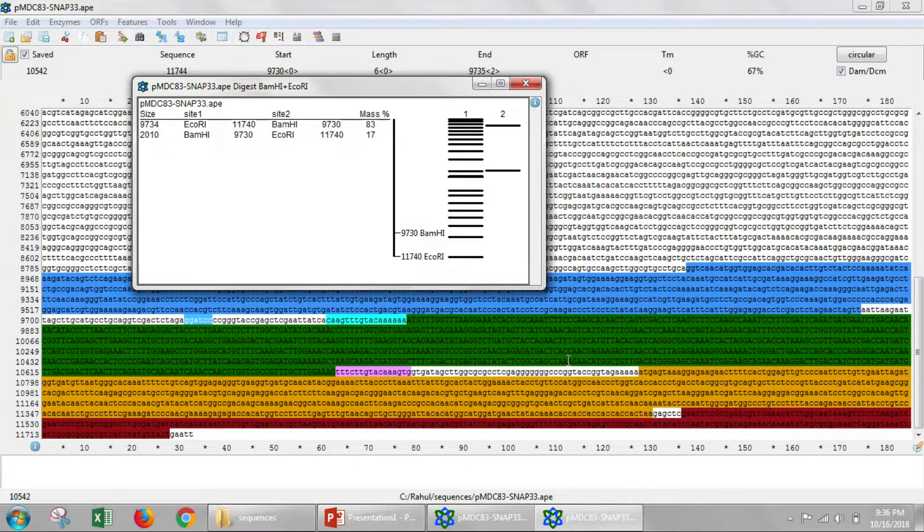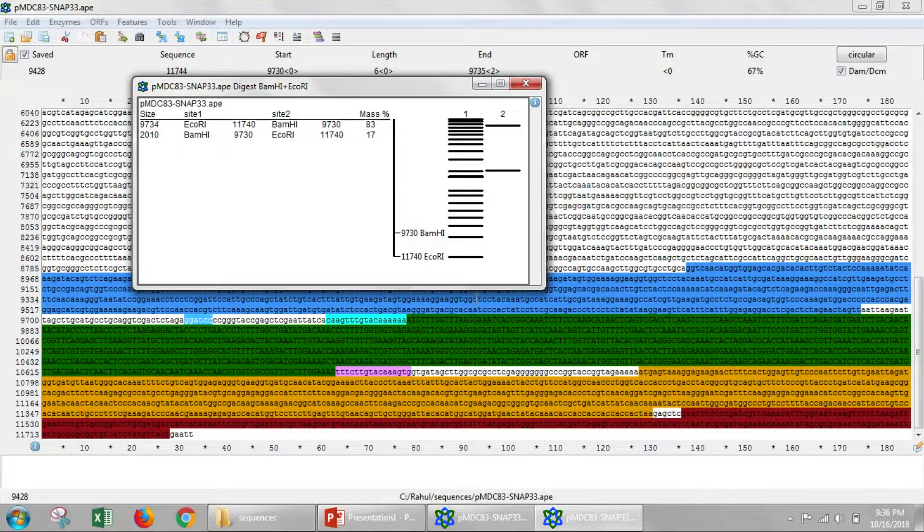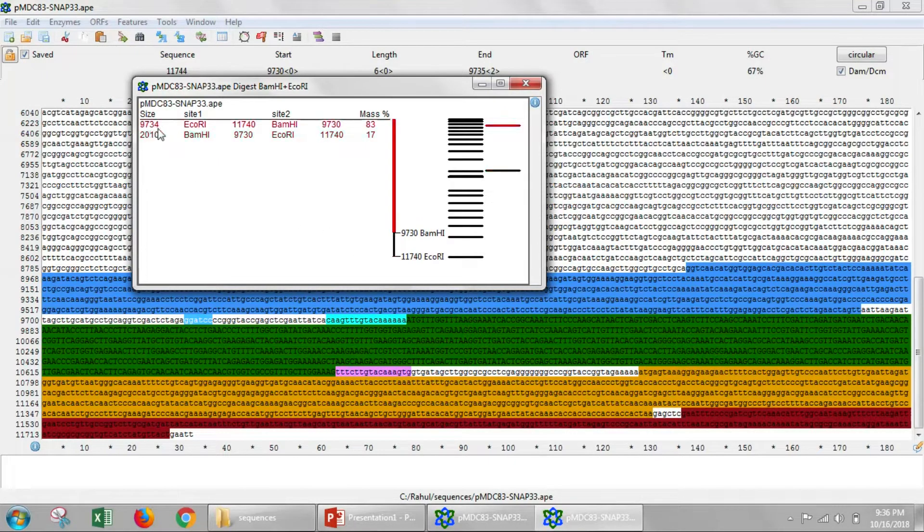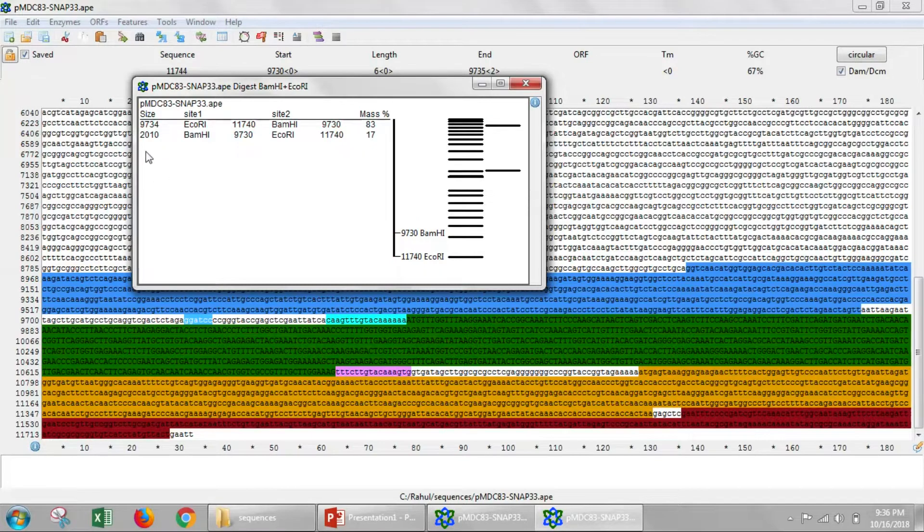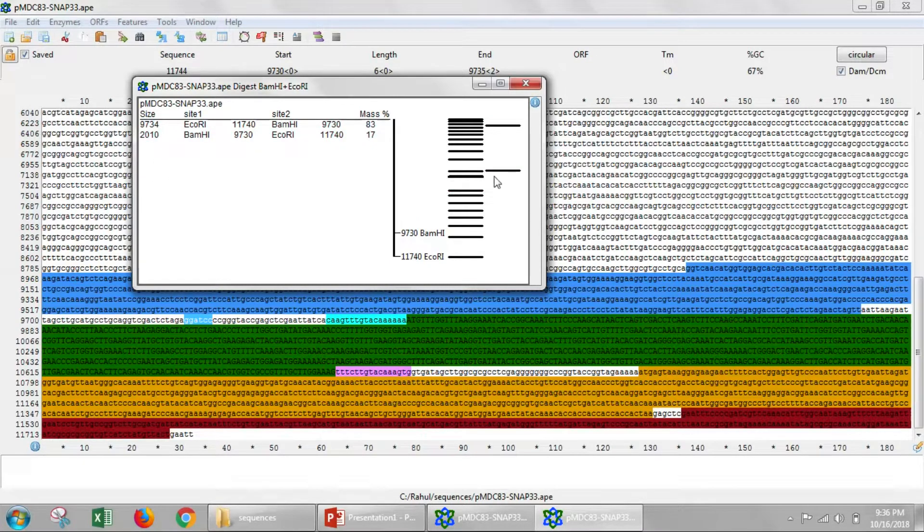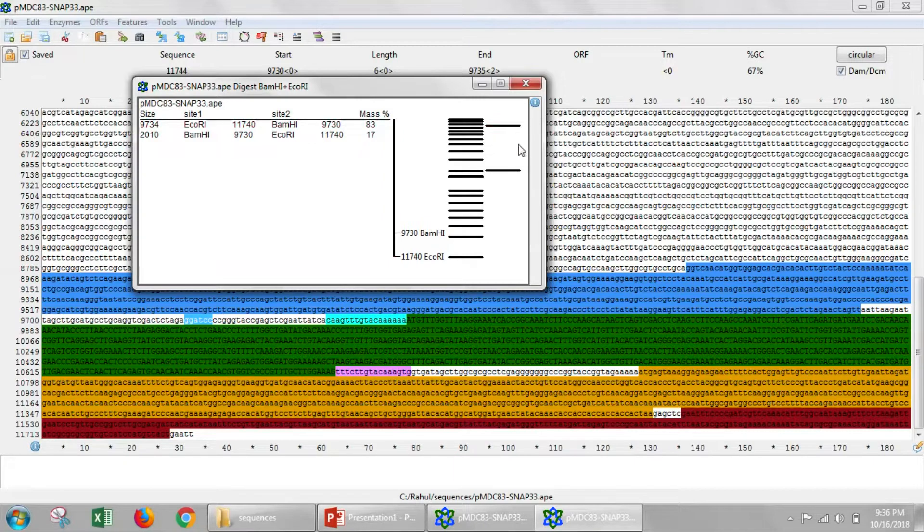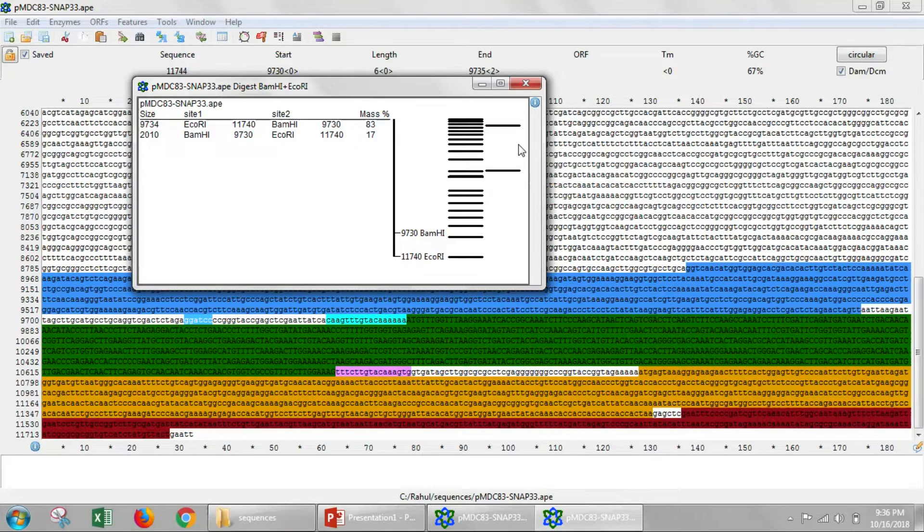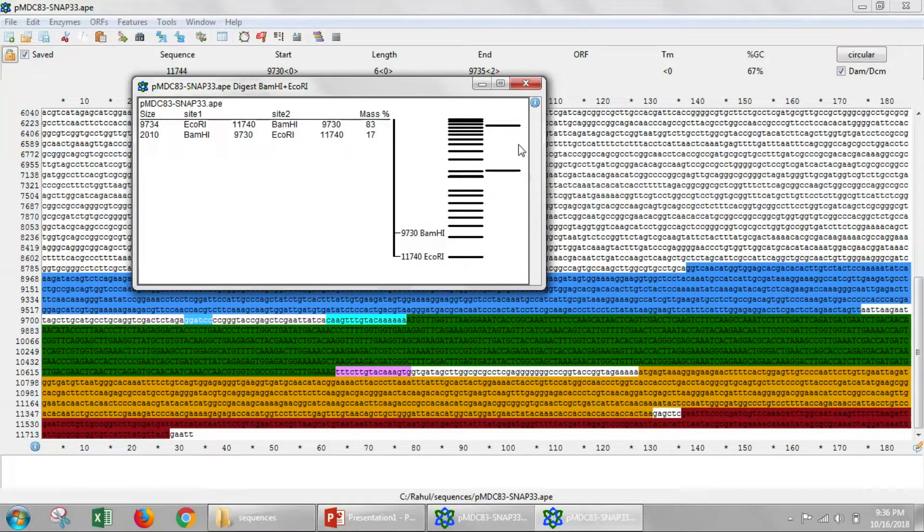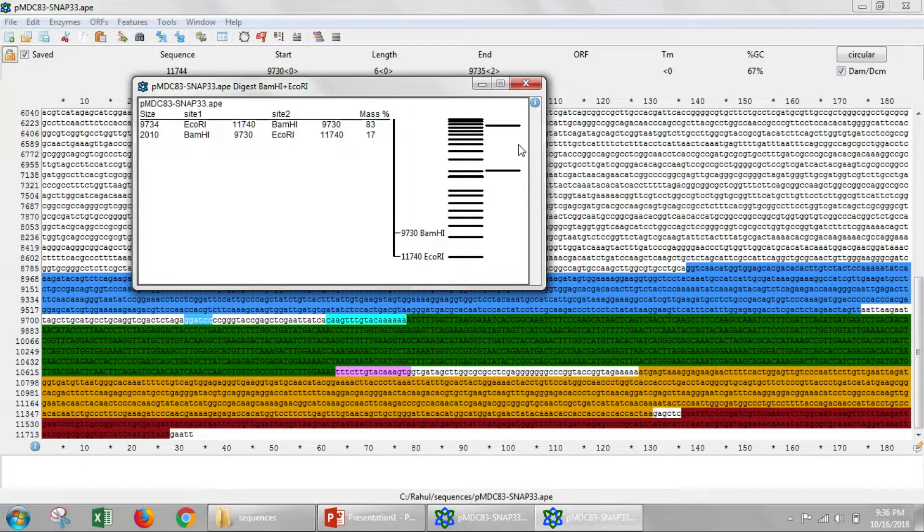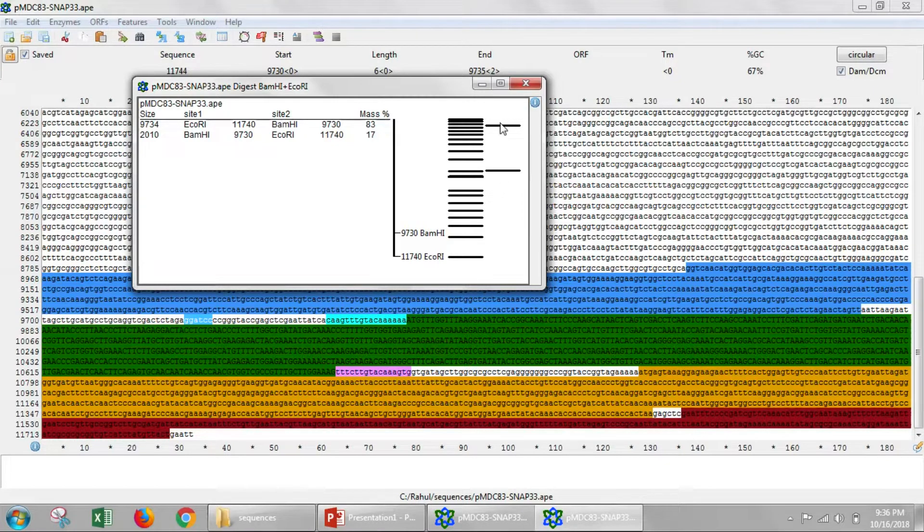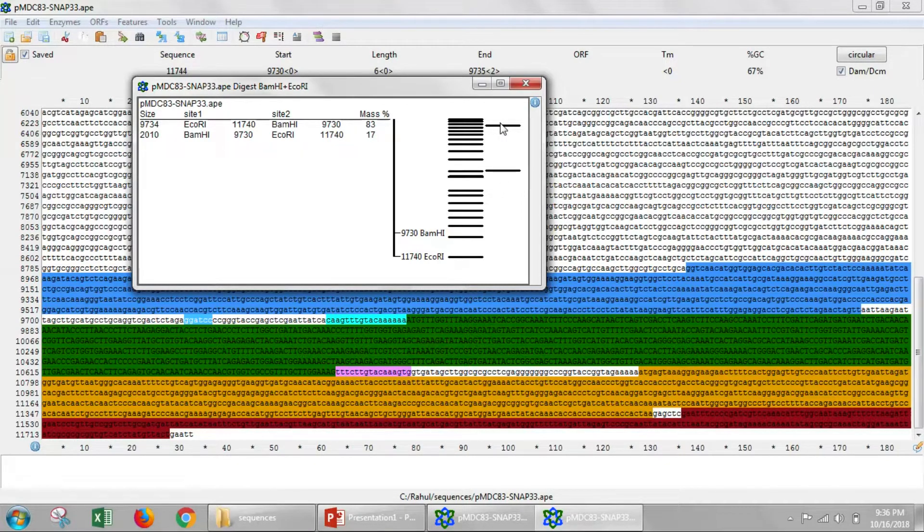And so here's what we get. We'll get two bands. We'll get one band that will be 9,734 base pairs and we'll get another band that will be 2,010 base pairs. And if we run a gel with a 1KB plus ladder, this is what our gel would look like. And so this could be a diagnostic way to figure out whether we've correctly cloned SNAP33 into PMDC83. If we don't get this band pattern, then we probably don't have the correct clone.